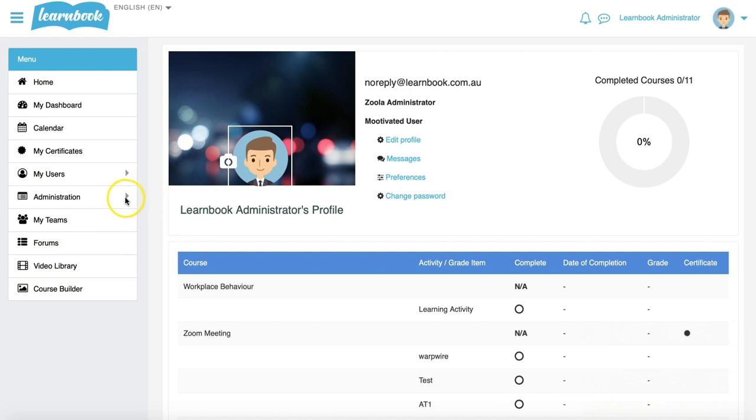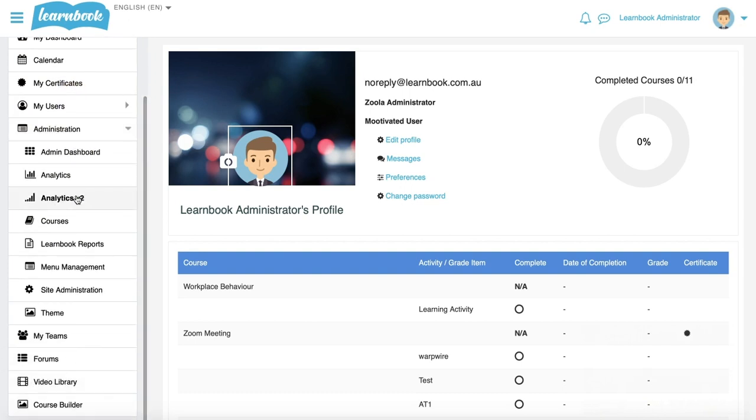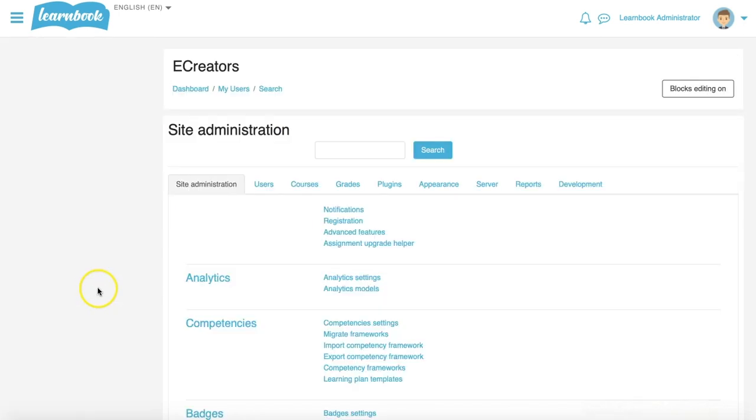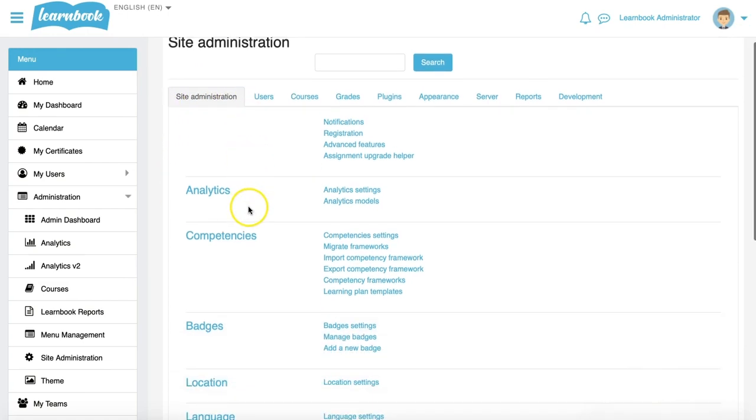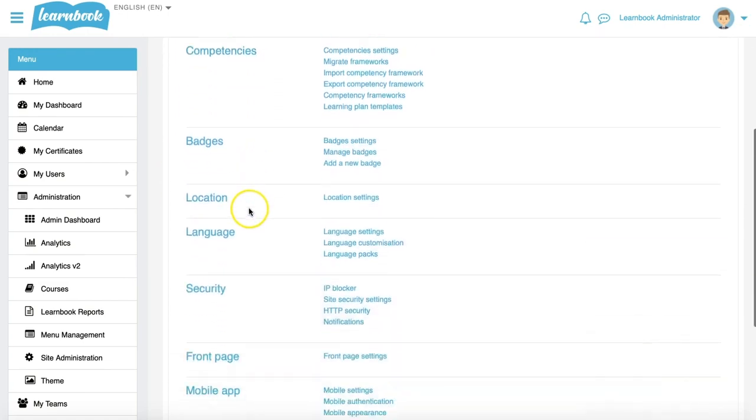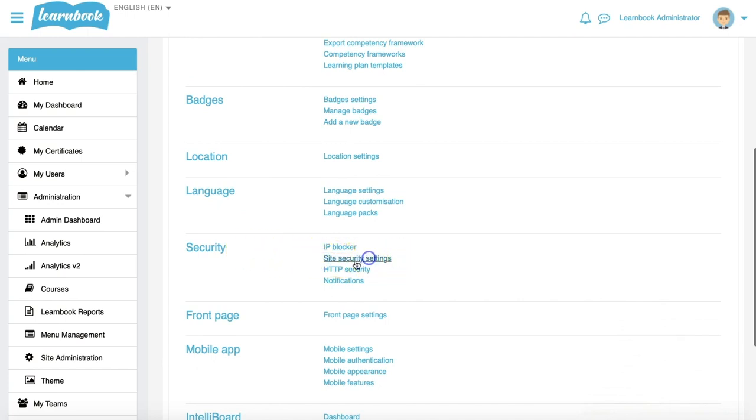To start with, I'm going to be in the admin account and go on my left-hand menu bar here into the administration tab, expand that, scroll down to site administration. On the site administration tab, we'll scroll down the page to under security, and within that section we'll go into site security settings, the second one down.